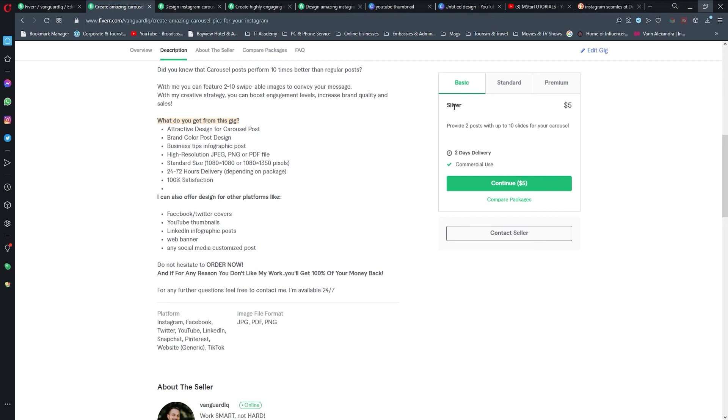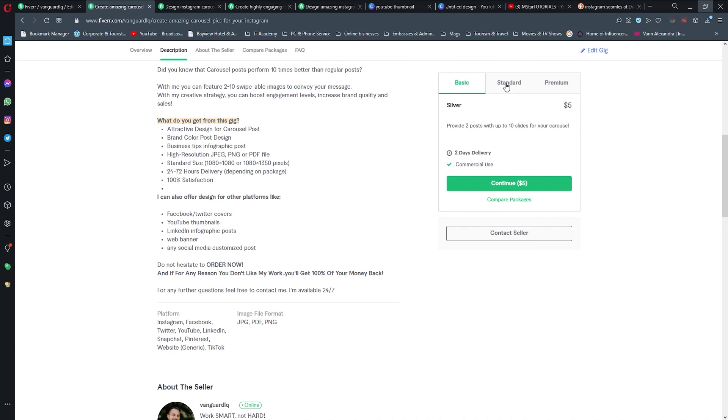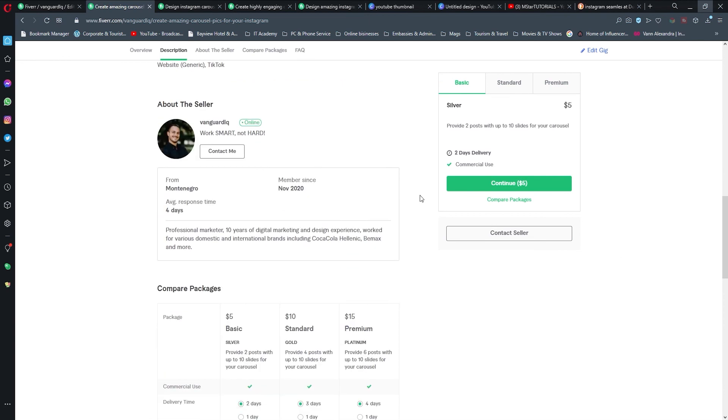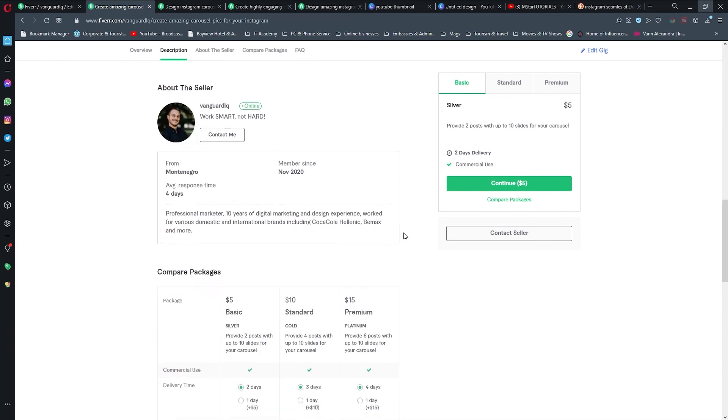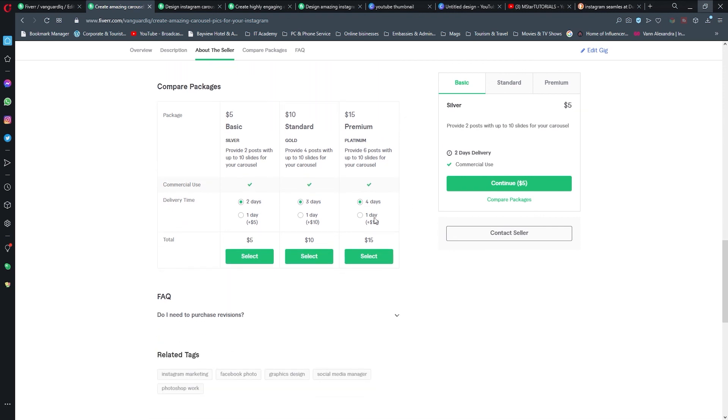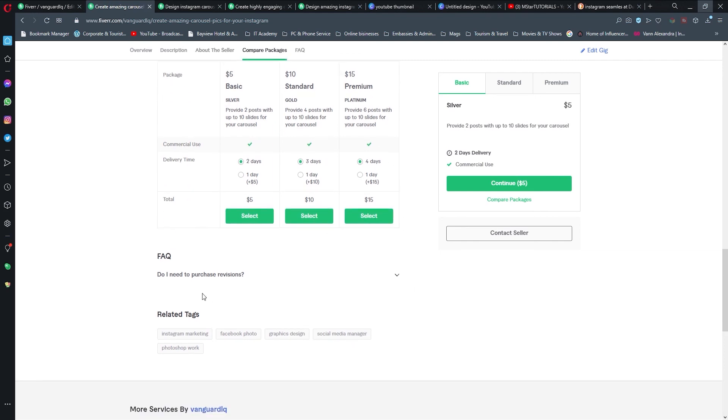Since I'm a new seller, here on the right we see that we have these packages that I have created before: $5, $10, and $15. And what I provide with each one of them, which is actually great for a potential buyer.